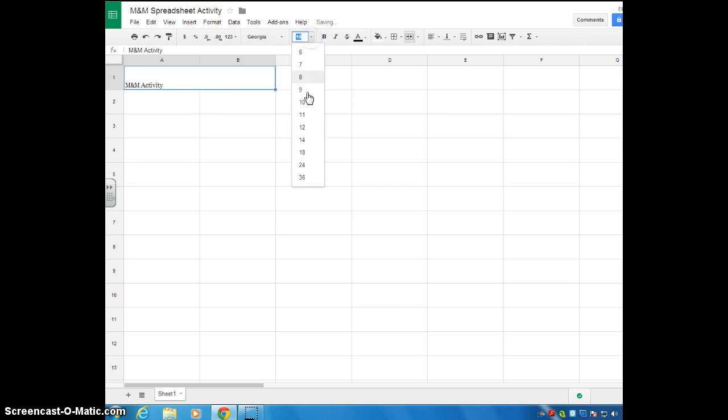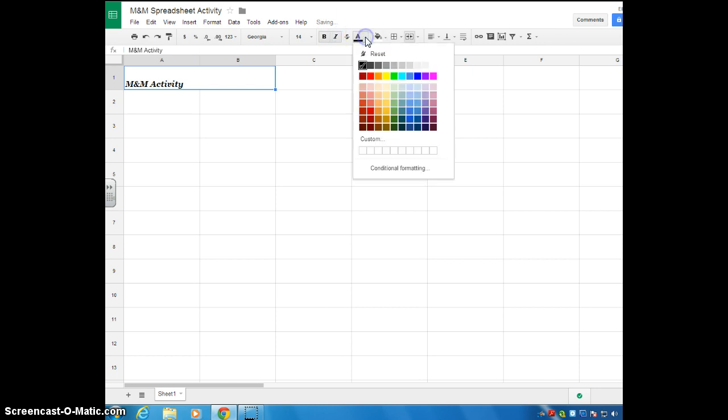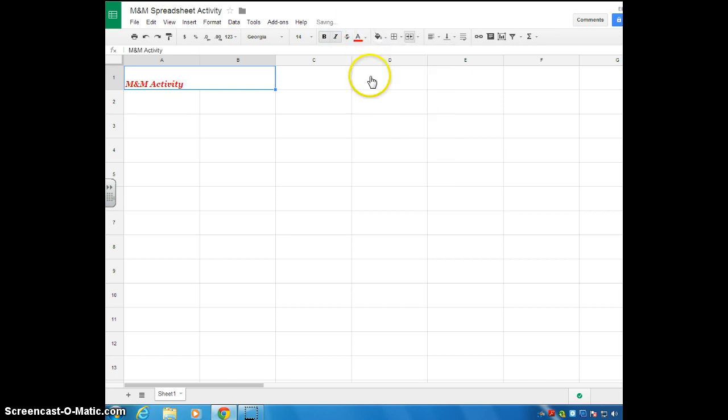I can change the size of the font. Let's go up to 14. I can make it bold, italics. I can change the color. So let's say I want it red.